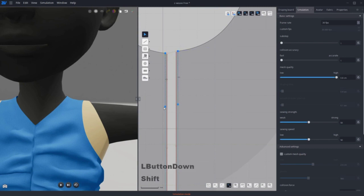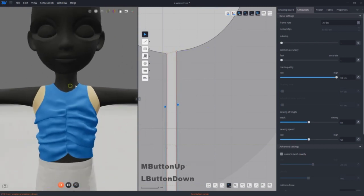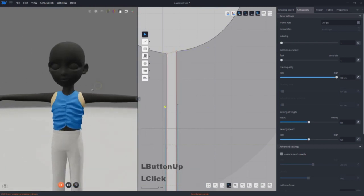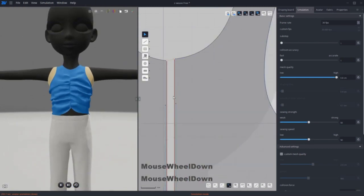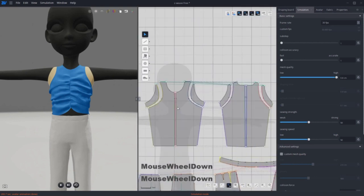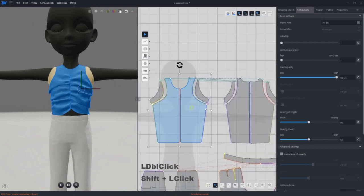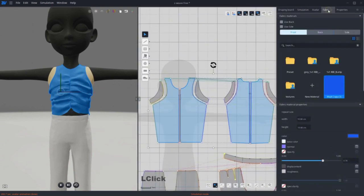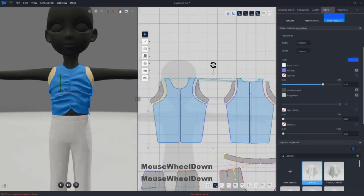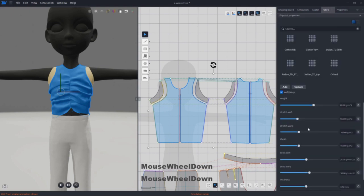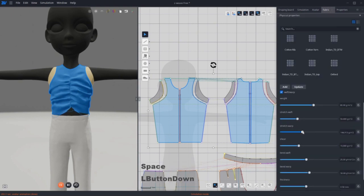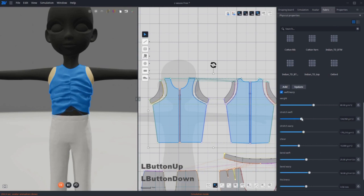Adjust inner lines for necklines. Then go to fabric and increase the stretch value to make draping more stiff. It gives a crispy shirt texture.